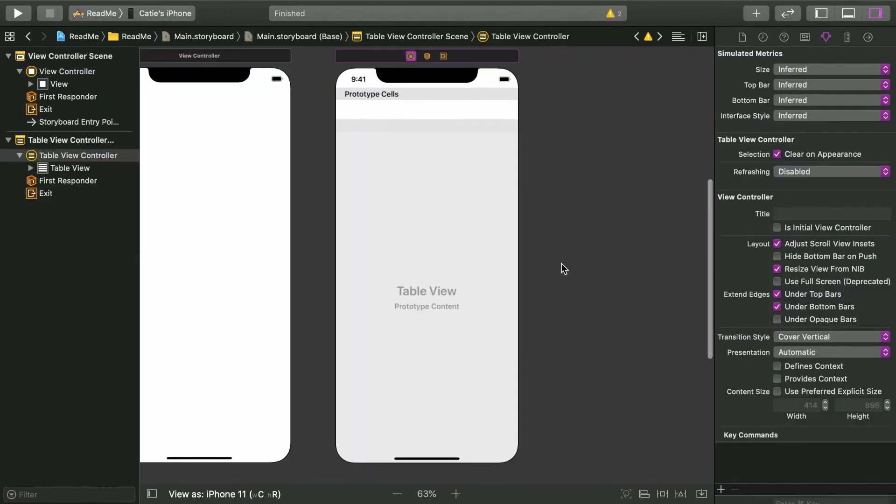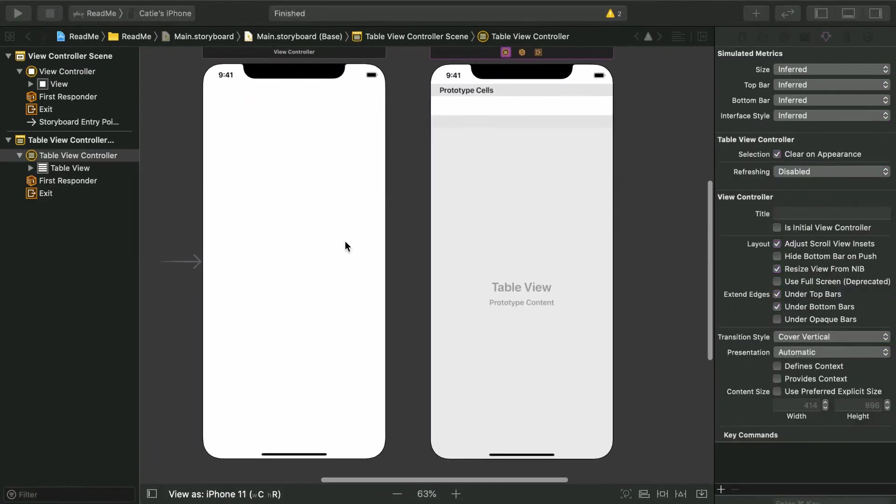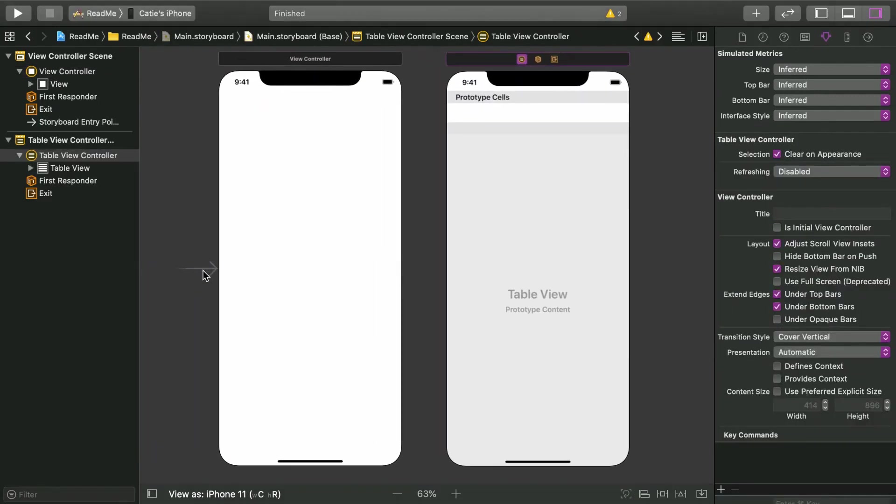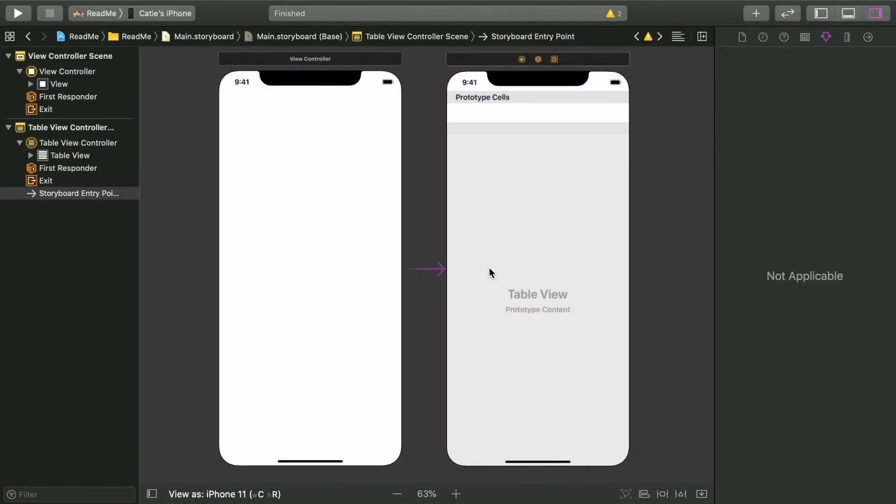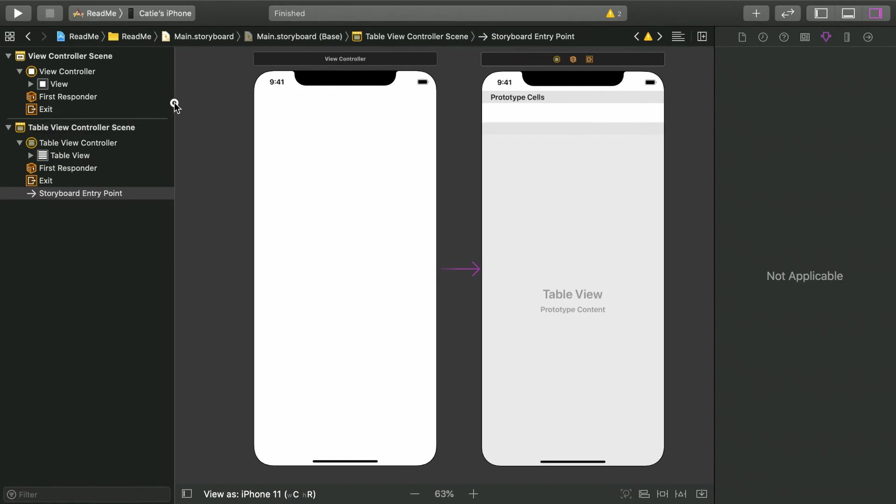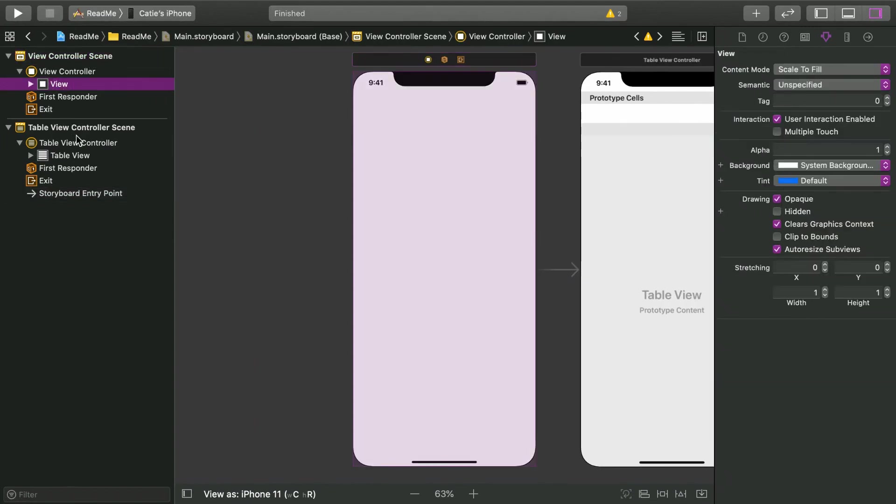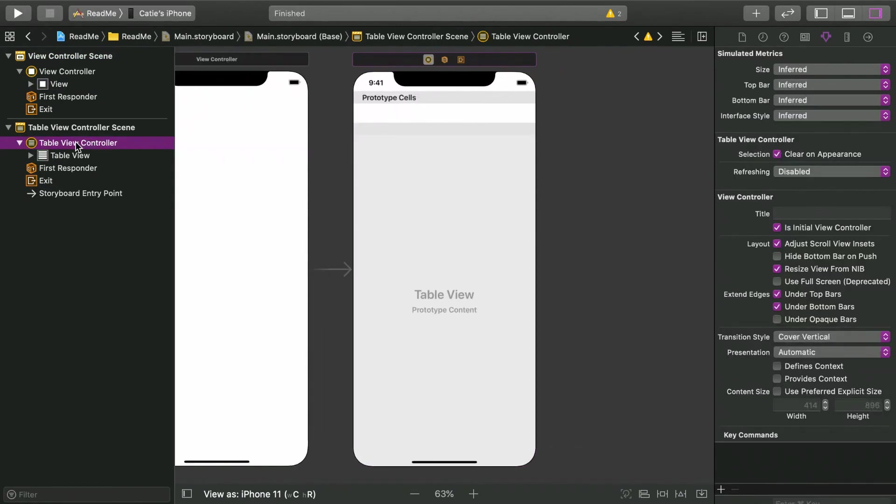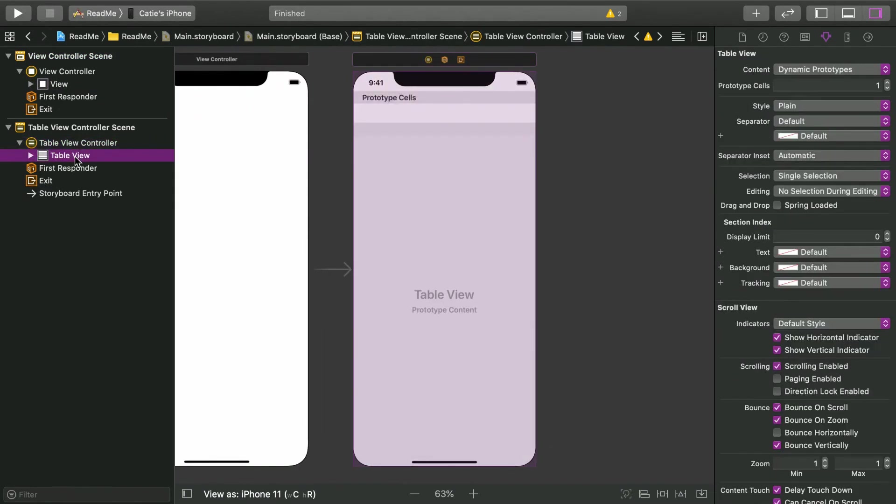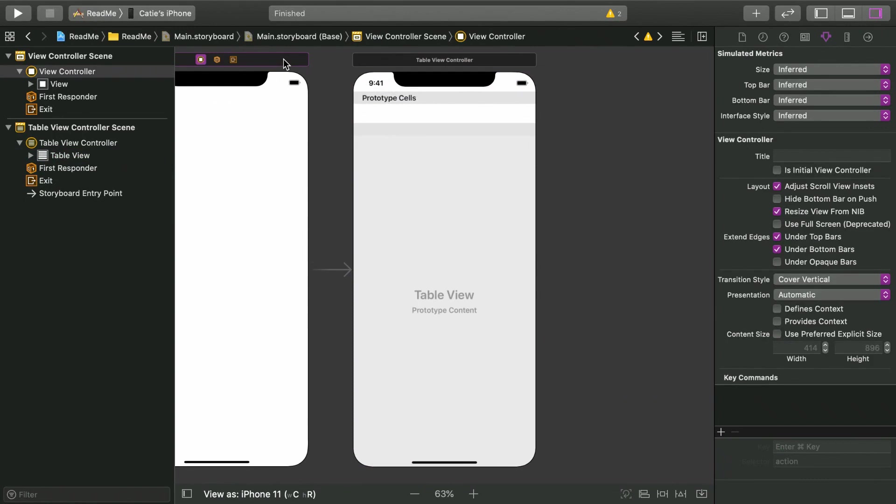Now we need to set this as the first view controller, so drag this first view controller arrow over. And before we delete this other one, take a look at the document outline. In the regular view controller, the root view is a plain UI view, but the table view controller has a table view as a root view. Okay, go ahead and delete the view controller now.